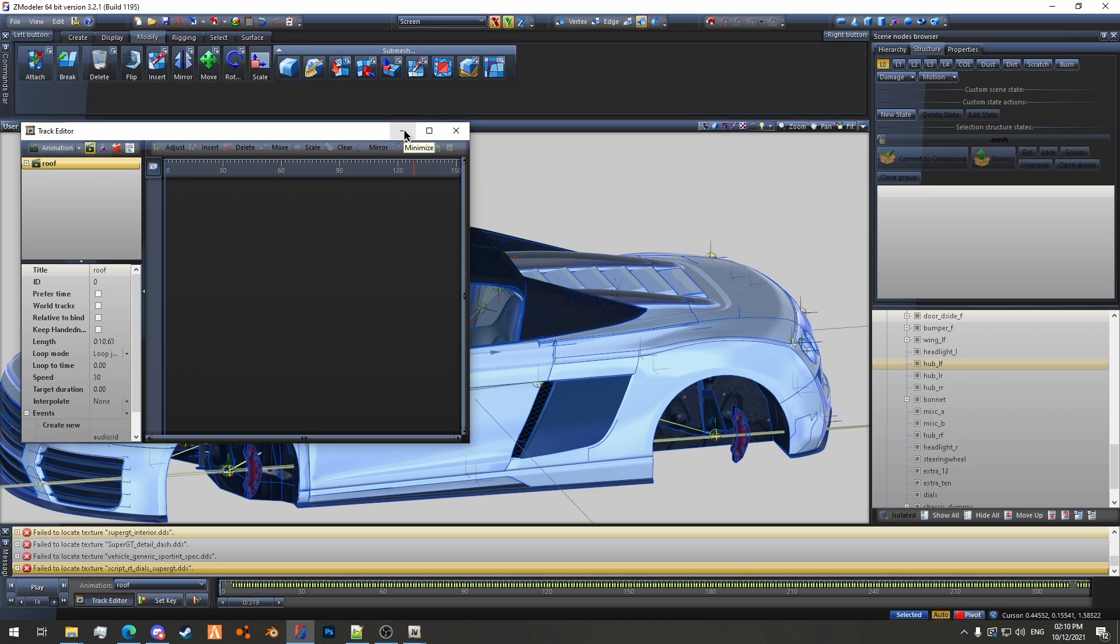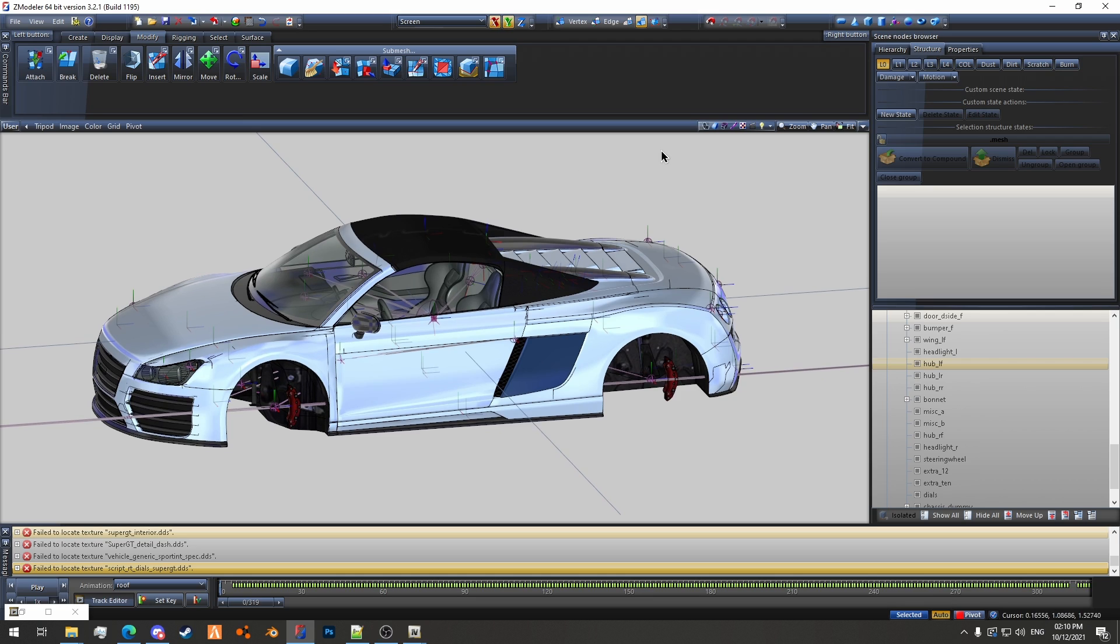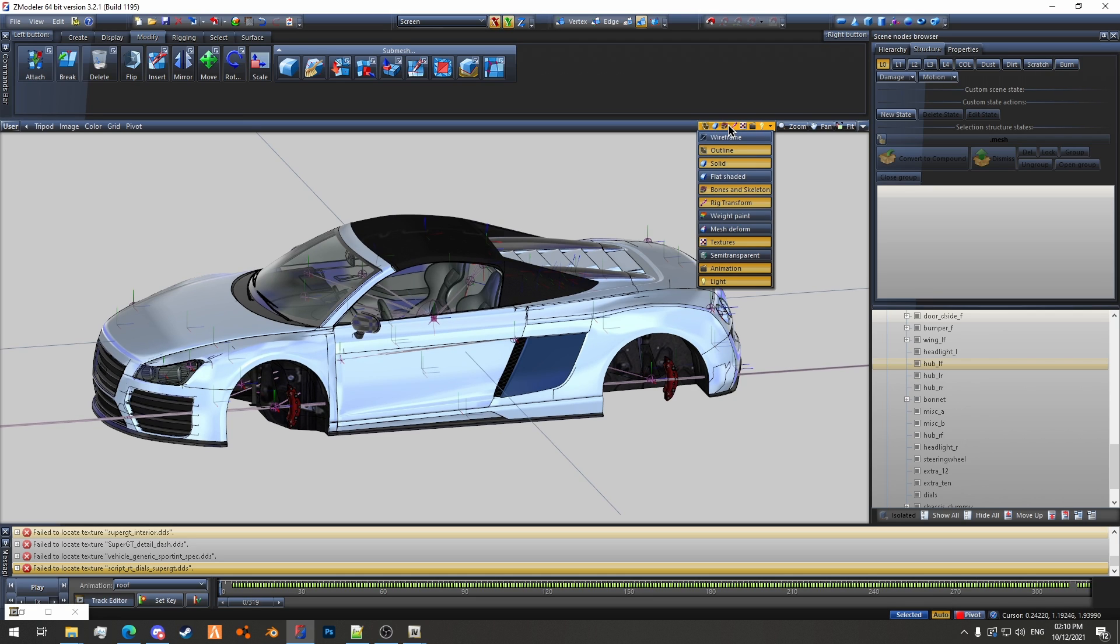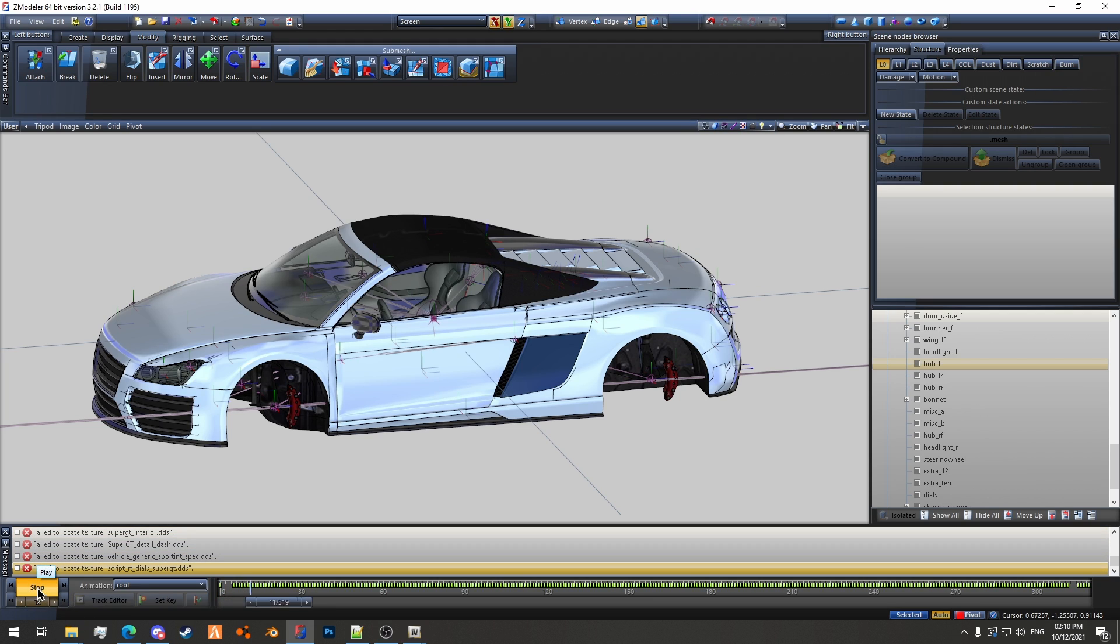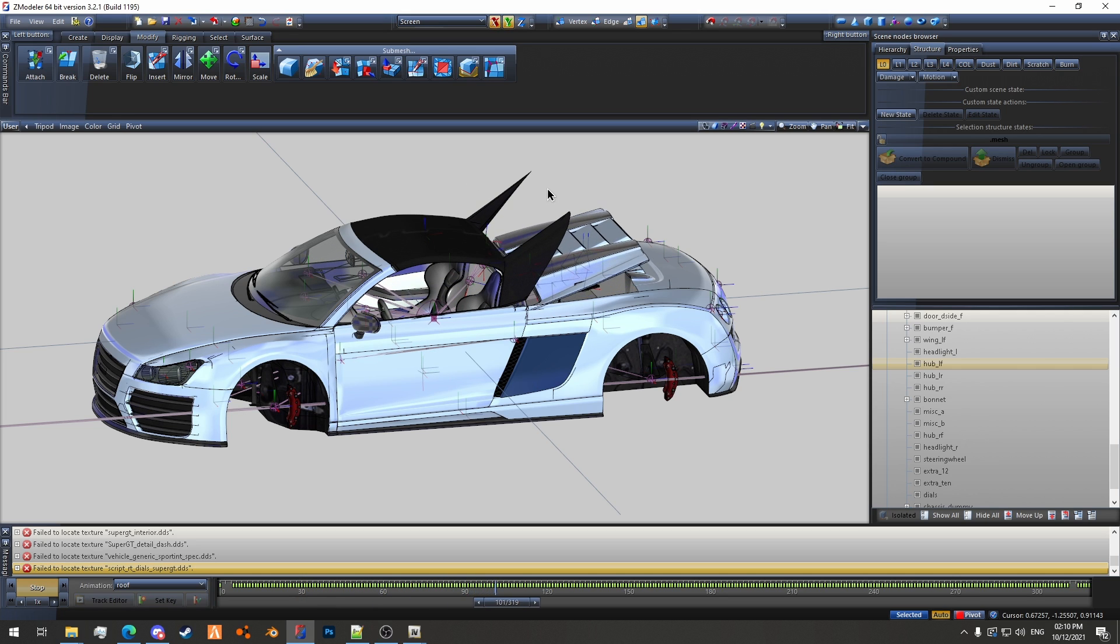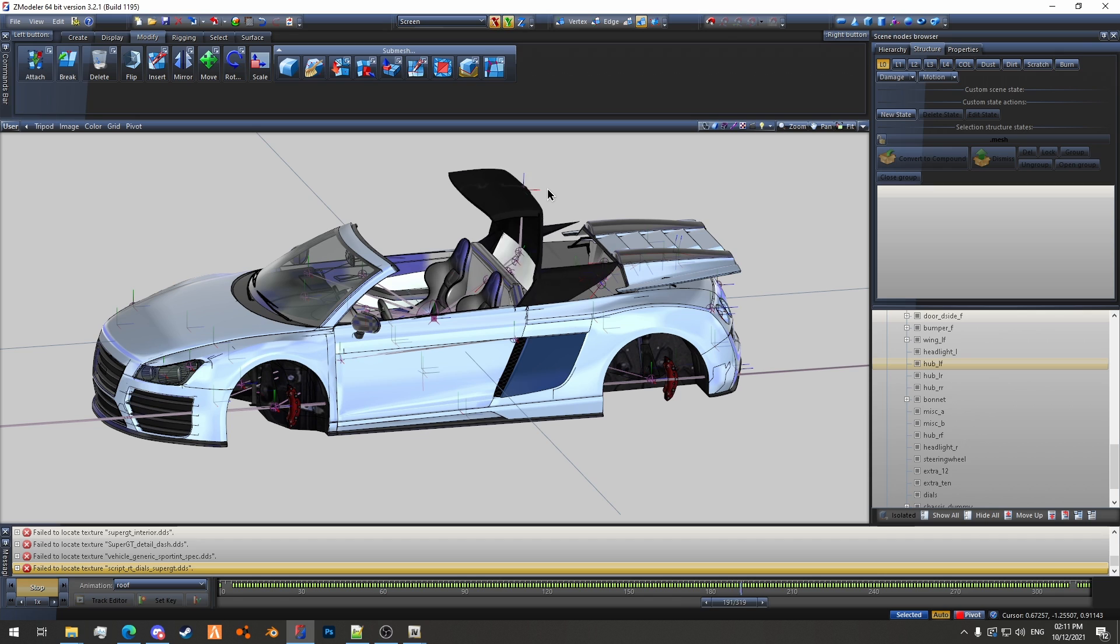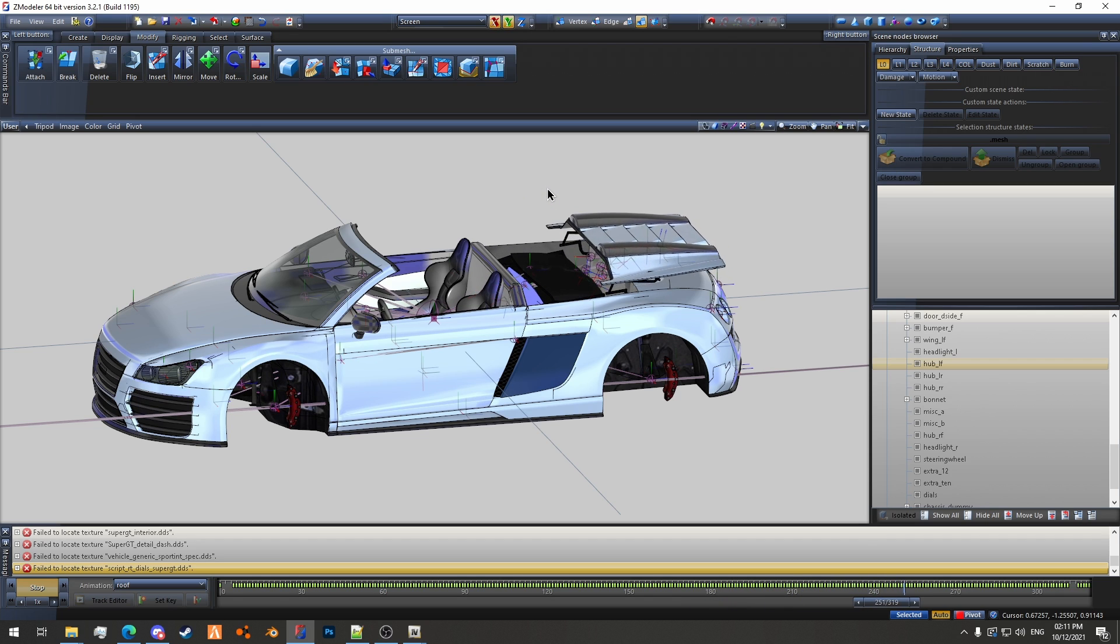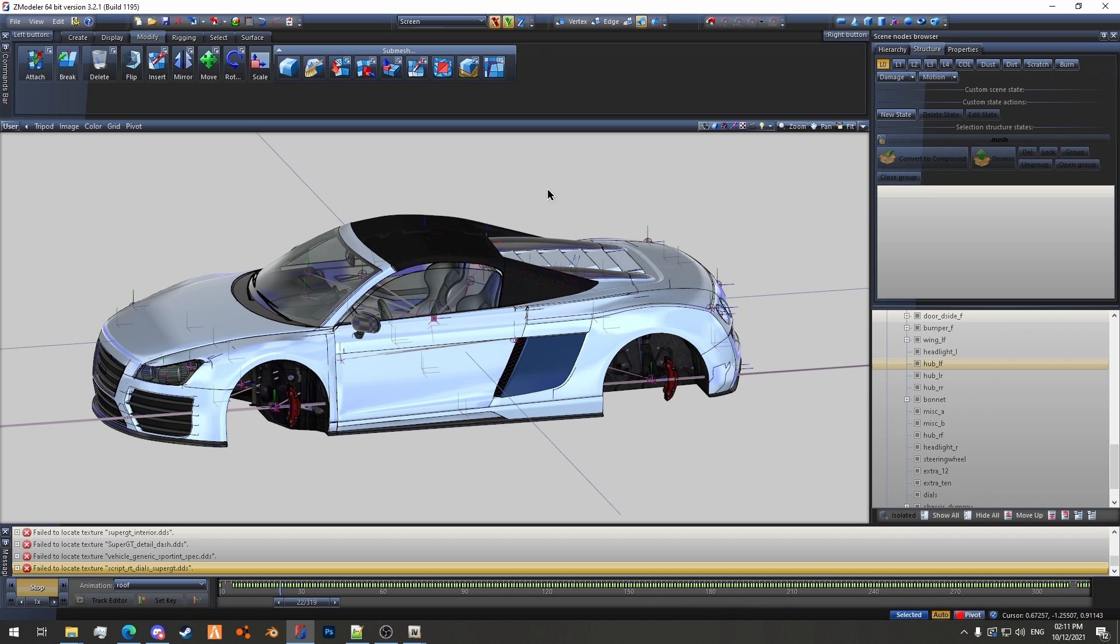So to play the animation back on the vehicle, what we need to do is click up here on your viewport and then you want to enable animation. If you don't enable animation then you will not be able to preview the animation on your vehicle. And then all you need to do is just hit play, and it'll play your animation back on your vehicle.